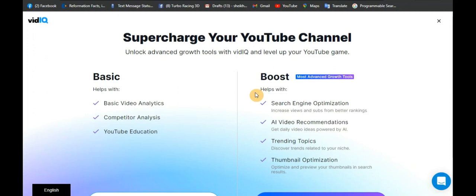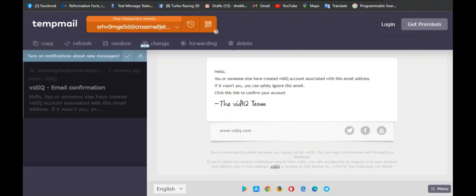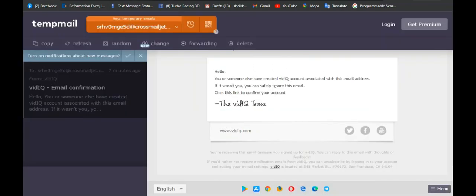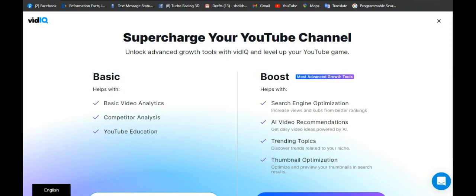Very good — we have now confirmed our account. To recap what we have done: first we created a disposable mail, then we logged into VidIQ and signed up with that disposable mail. We also added our YouTube channel. The confirmation email was sent to our disposable mail and we have confirmed the VidIQ account.